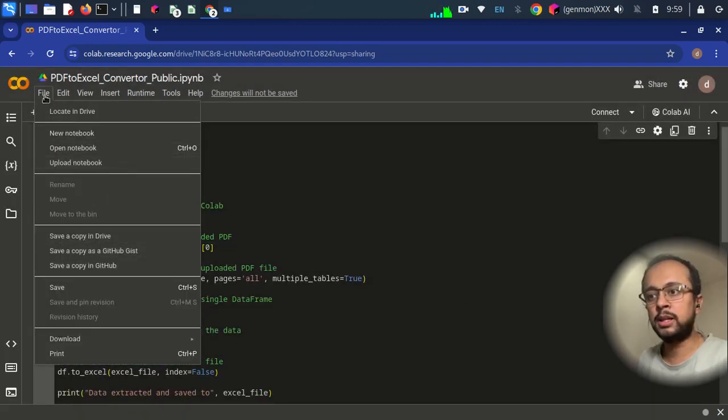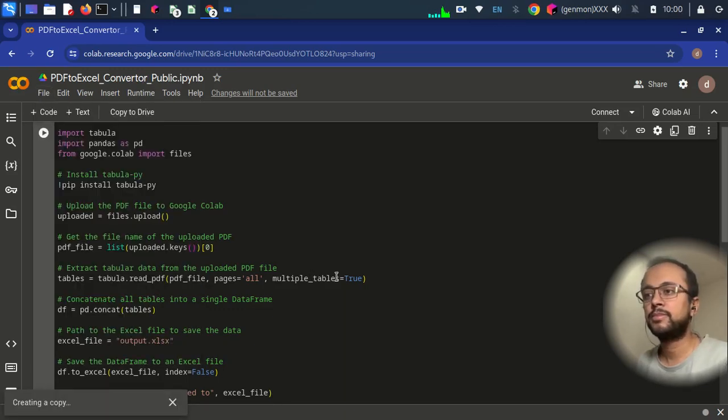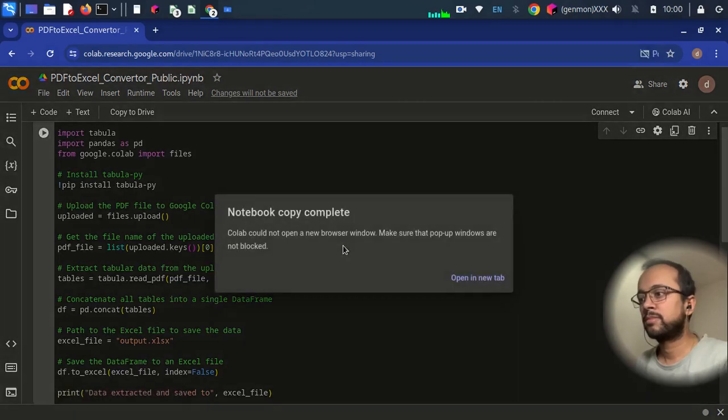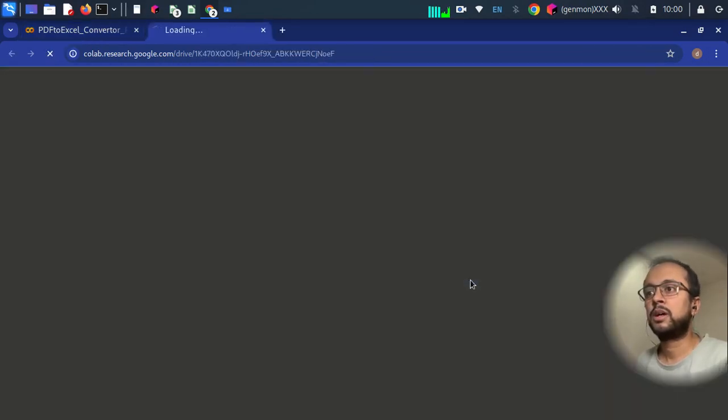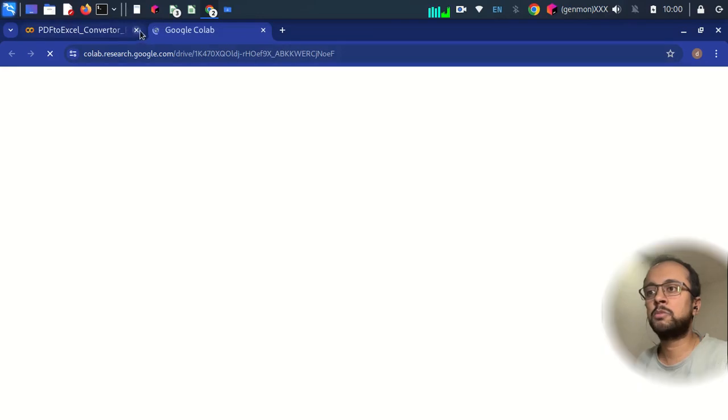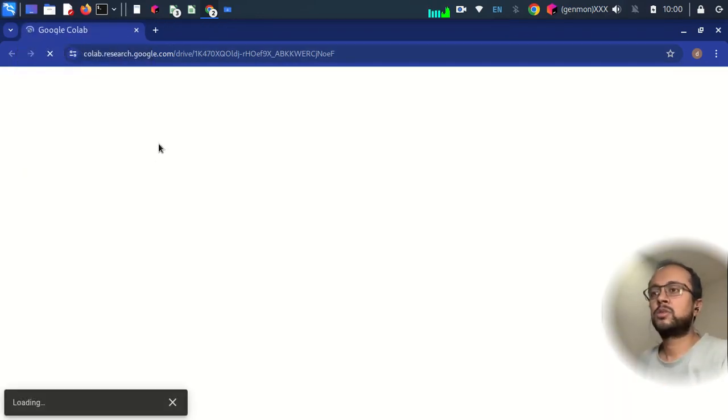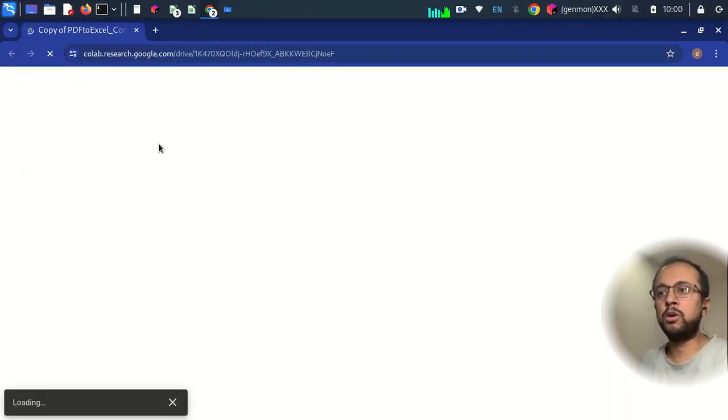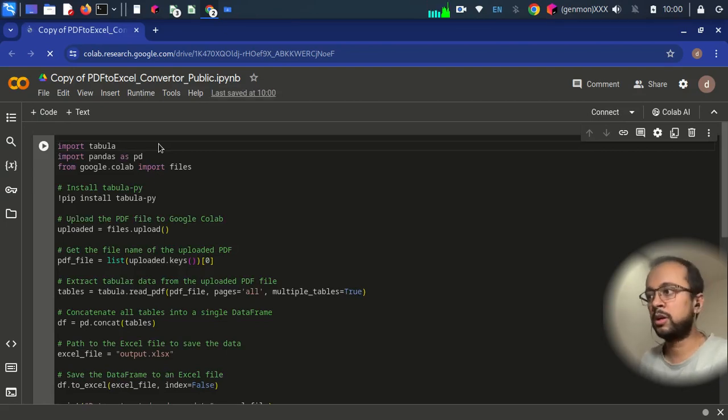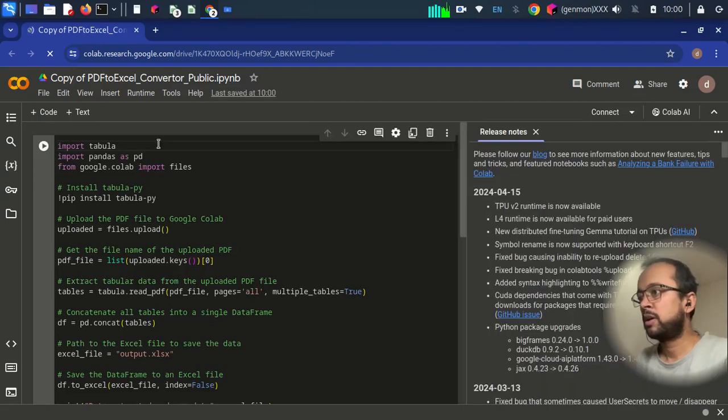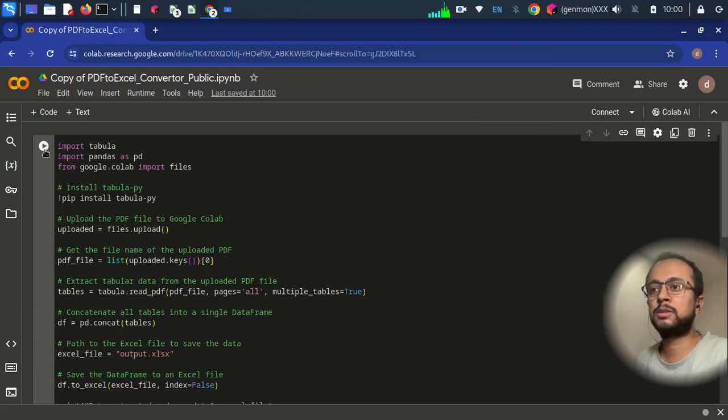Go to file and then save a copy in drive. Open a new tab and you can just close the previous tab. So now this will be a copy in your drive and you will be the owner of this particular notebook.